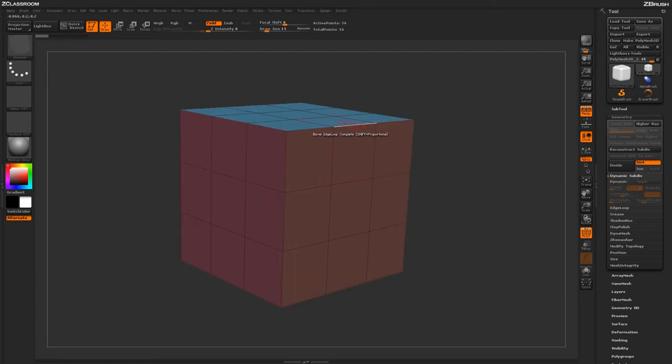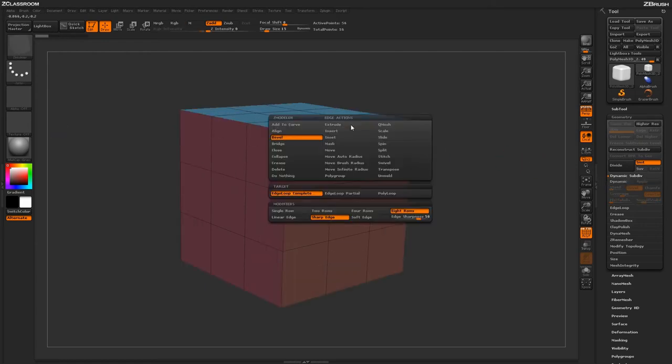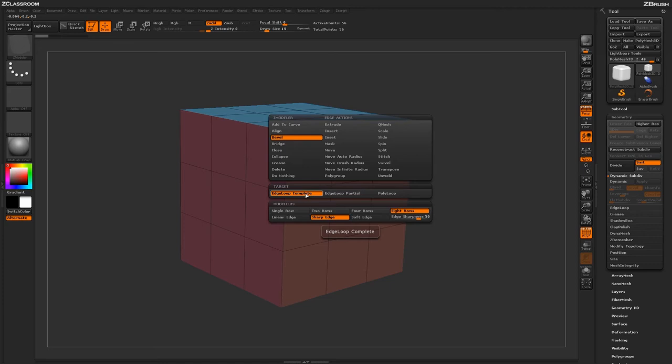Let's undo that quick and now let's go back into the Edge menu again by holding Spacebar. Now let's talk about these other target options here. The Edge Loop Complete is going to look at the complete loops on your model and then apply a bevel to those areas.